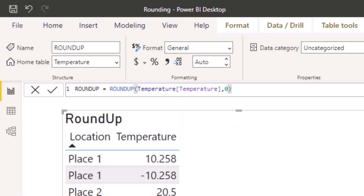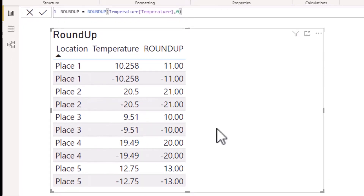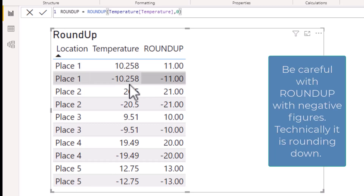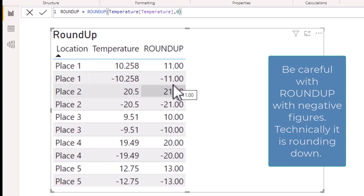Back in Power BI, I've set up a measure called ROUNDUP with the temperature measure in the number section and 0 in numdigits to return an integer. Adding this to the table, for place 1, 10.258 has rounded up to 11 and negative 10.258 has rounded to minus 11 — it is rounding away from zero.